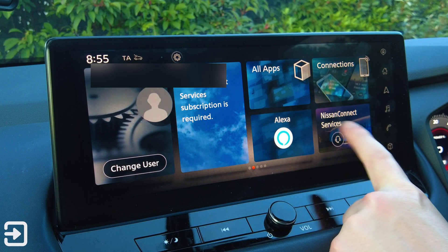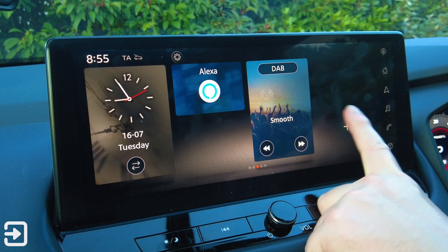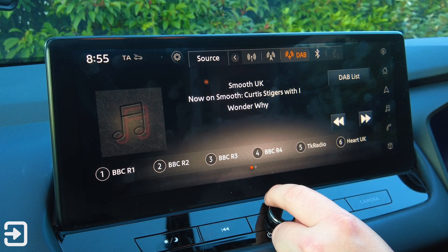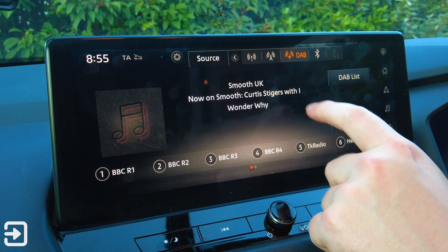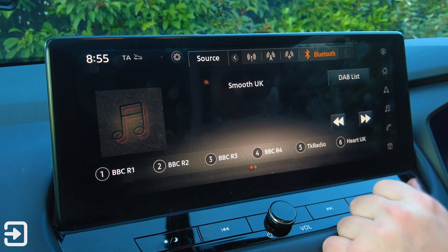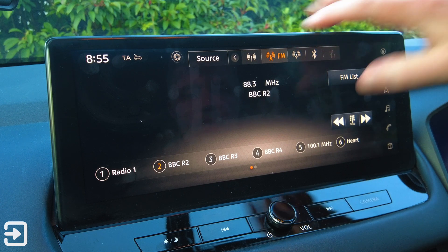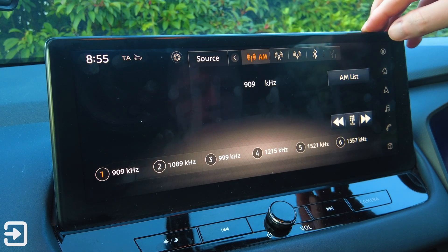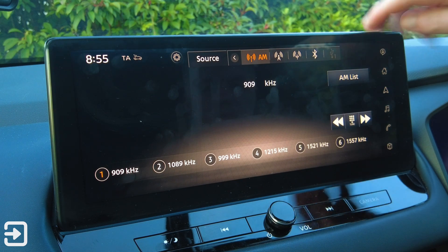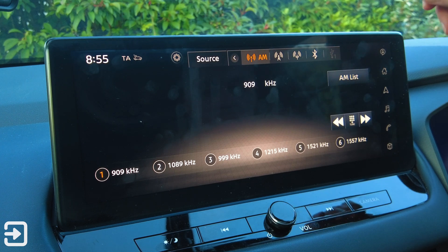We've got Alexa, Nissan Connect Services, the clock, and DAB radio. Let's look at the radio. We've got the DAB radio, it tells you what's playing, and there are presets down here. We've also got Bluetooth to connect a phone, FM, and AM. There's USB as a source — there are USB sockets in the central armrest and you can connect a phone via USB-C or USB-A to play music or podcasts.